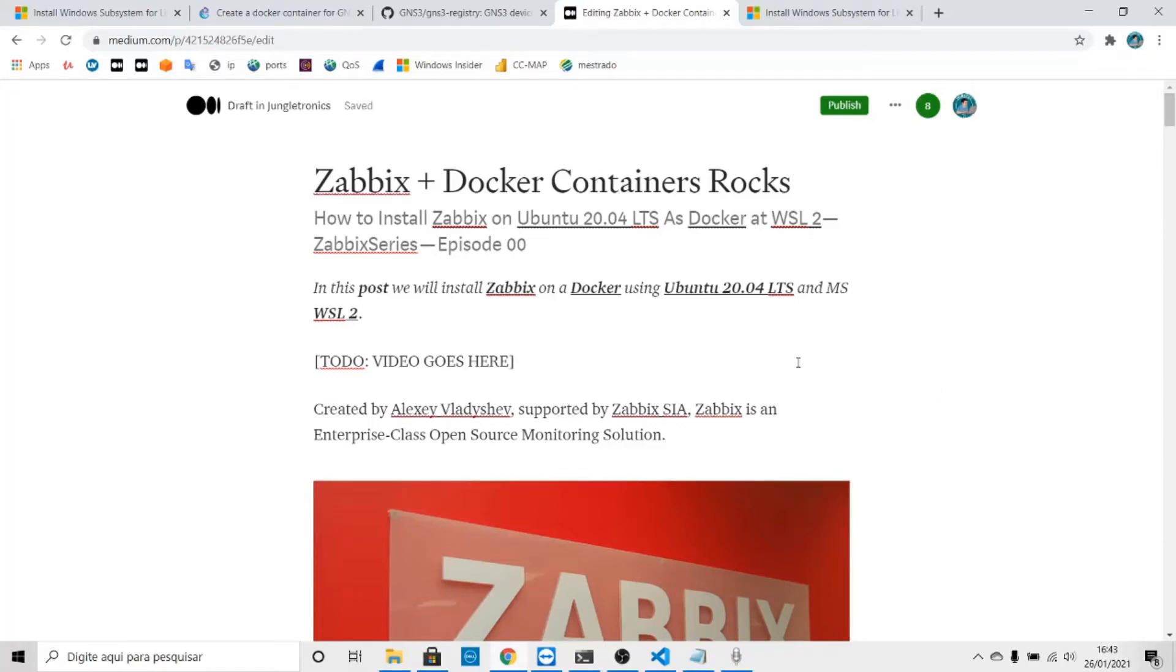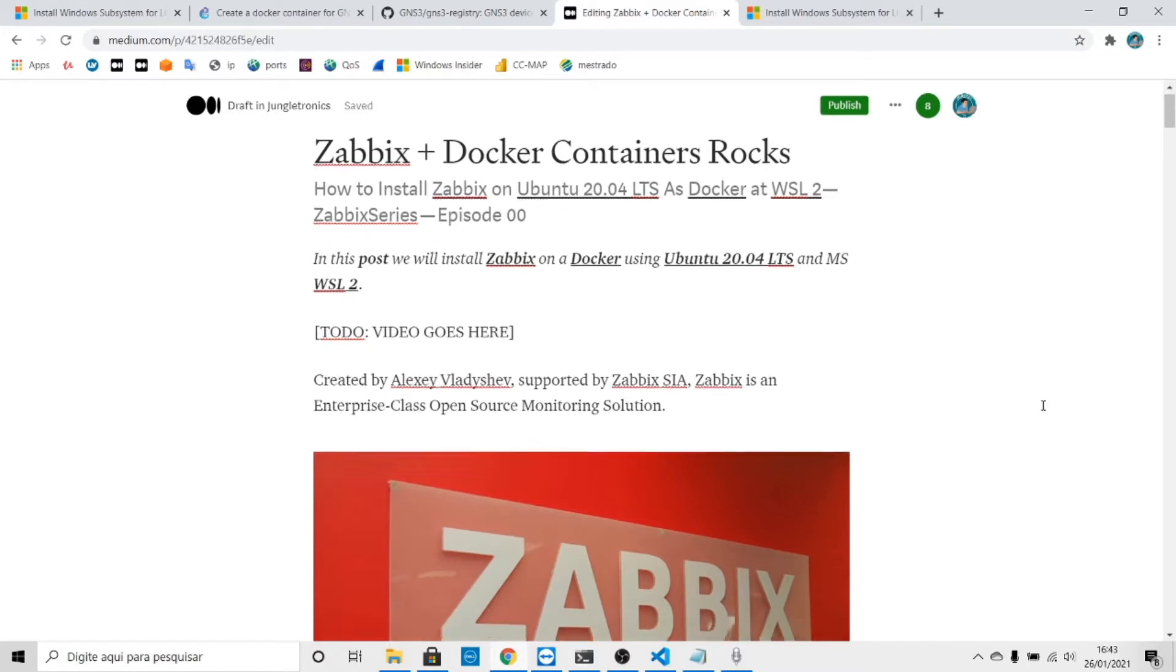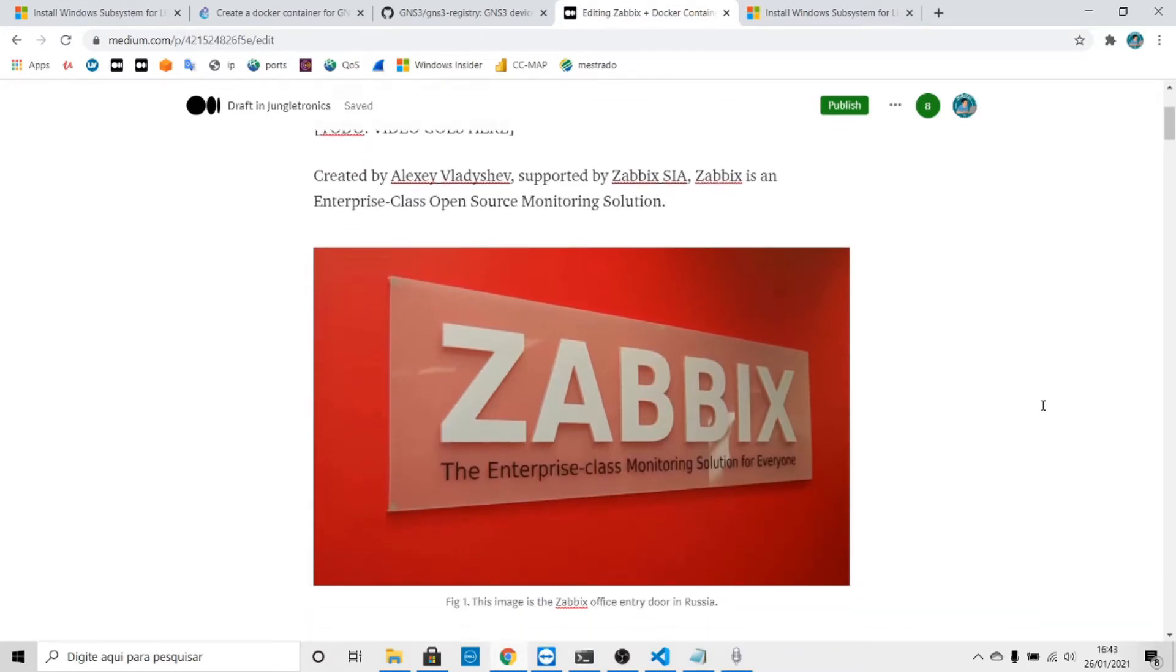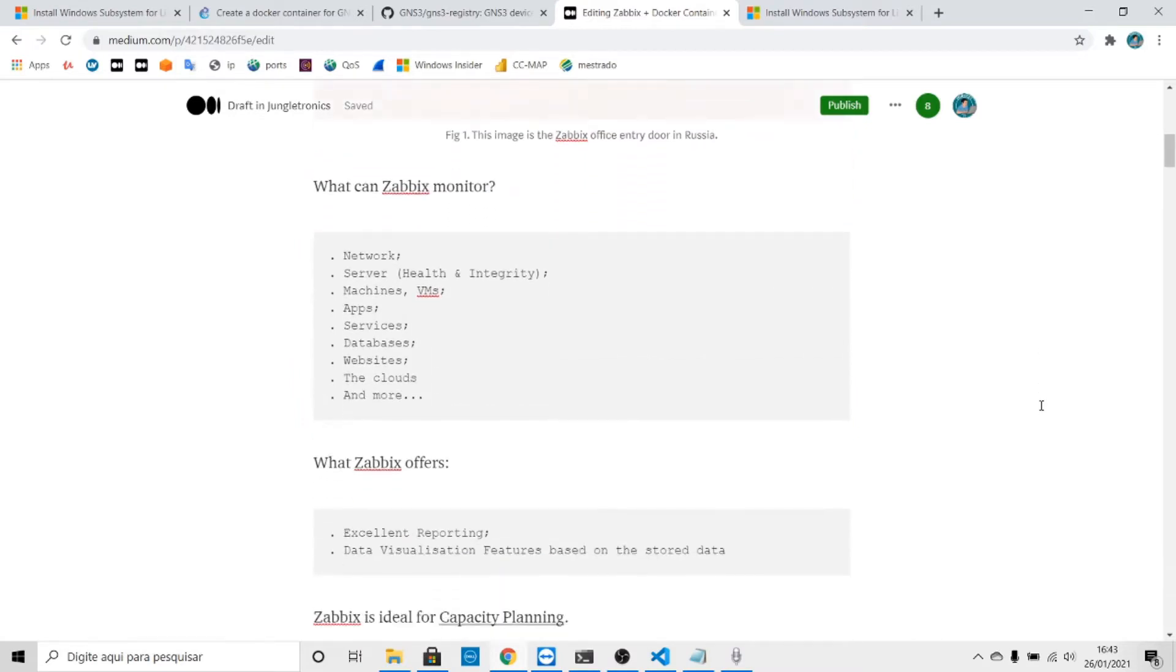Hi there, this is Jay three and this is Zabbix, a Docker container. We are going to install Zabbix on Docker using Ubuntu 20 and WSL2. Let's get started. This is the Zabbix official site in Russia.